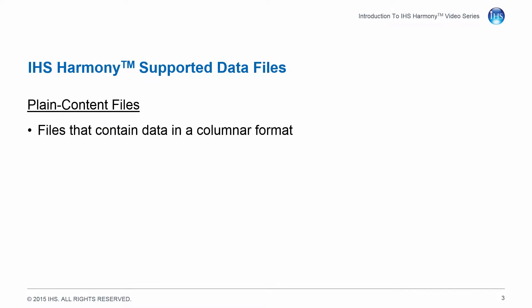A plain content file is a file that contains data in a columnar format. Harmony is not able to automatically identify the various data types contained within this file and requires that during the import, you identify each column of data to be imported.